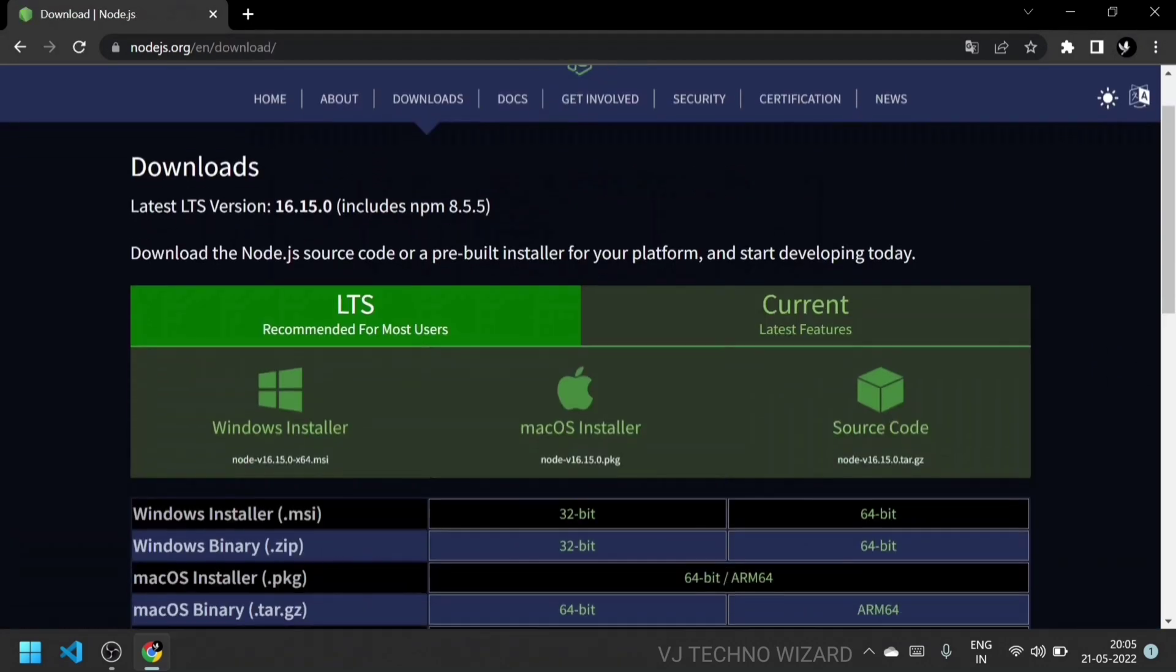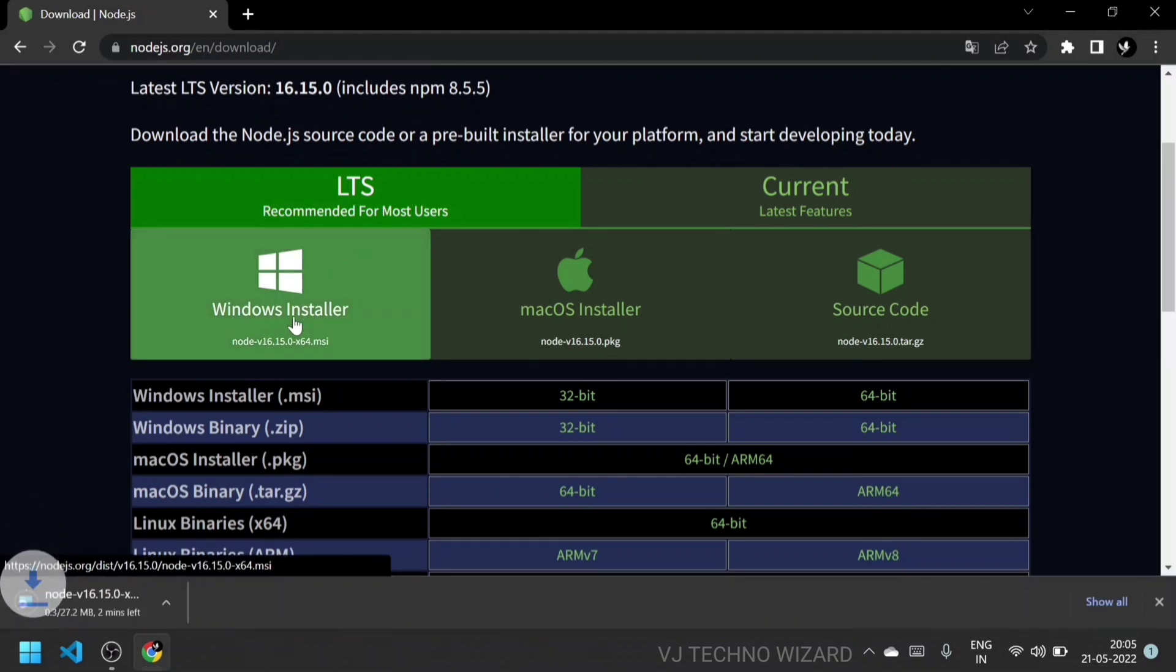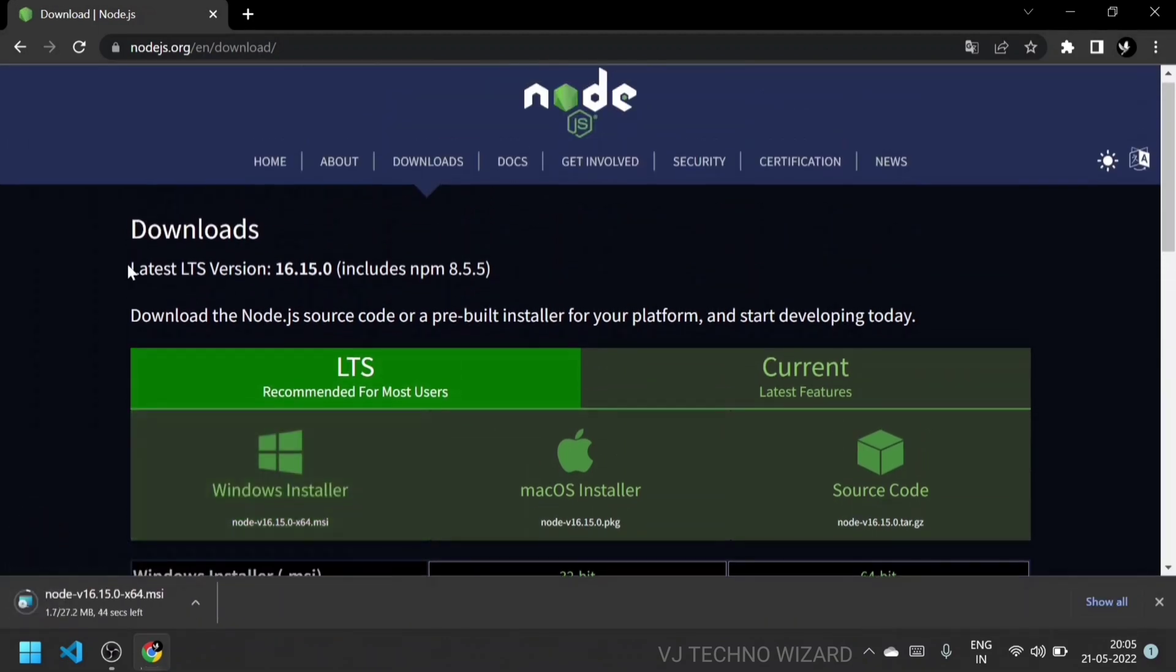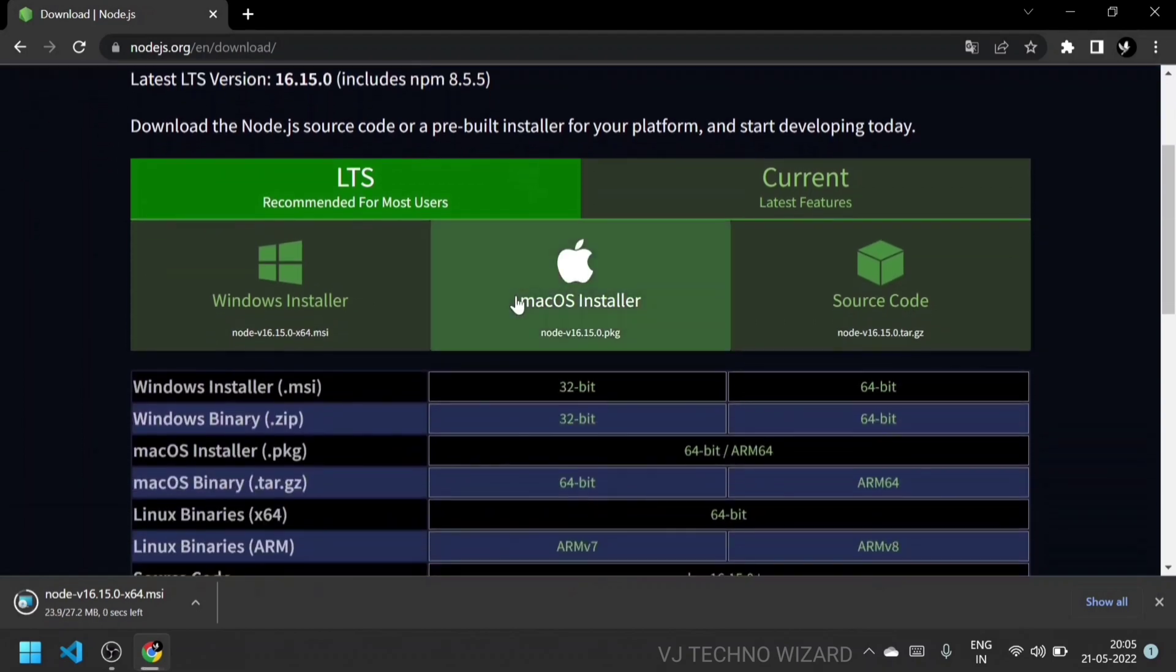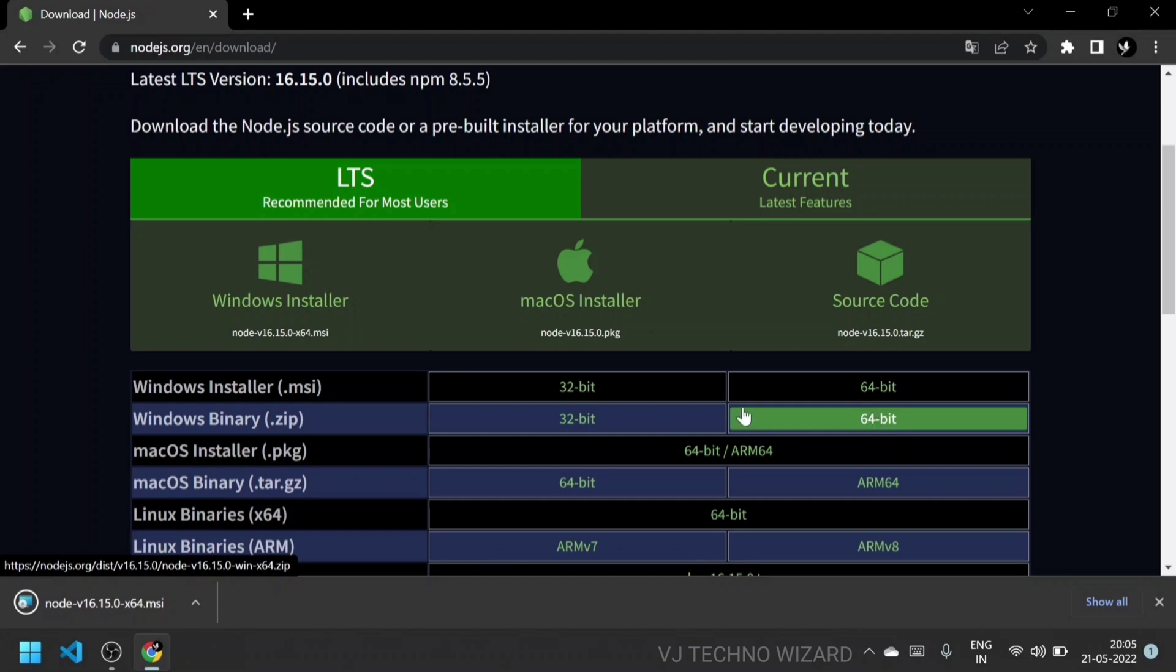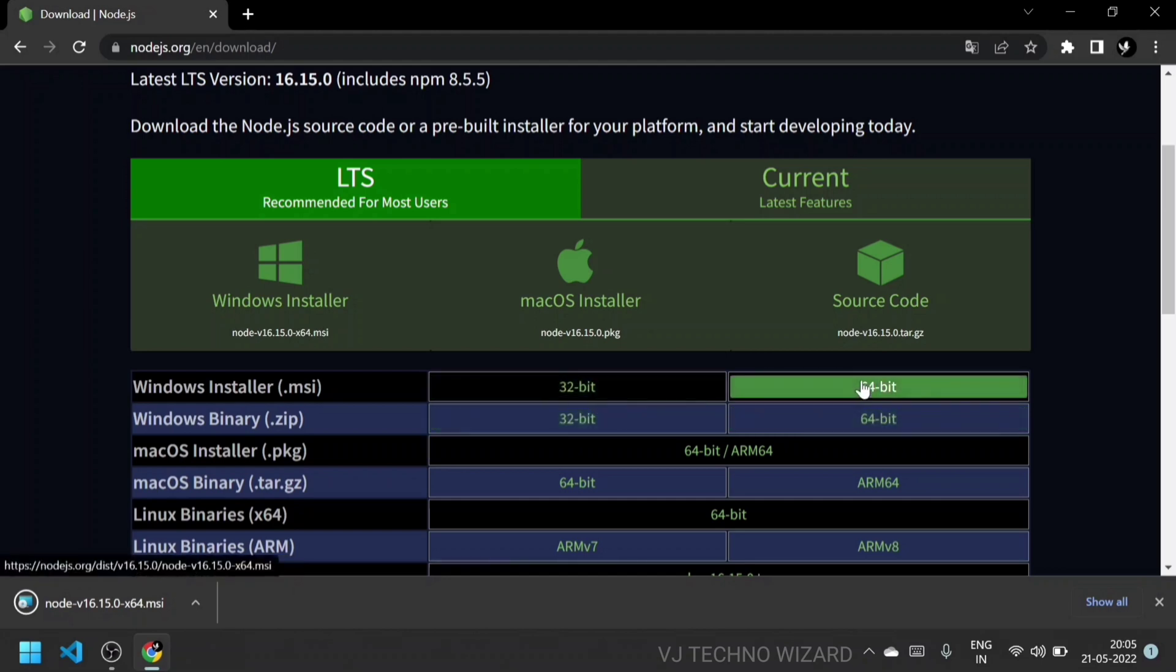Go to the download section and click on Windows Installer. The latest version of Node.js is 16.15 and npm is 8.5. If you have 32-bit OS, then install Windows Installer 32-bit, otherwise install 64-bit.